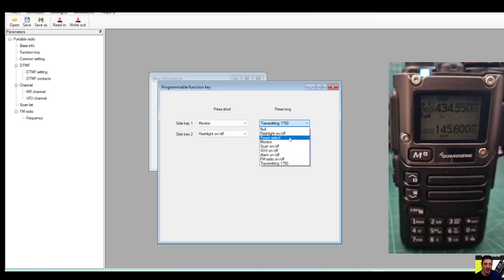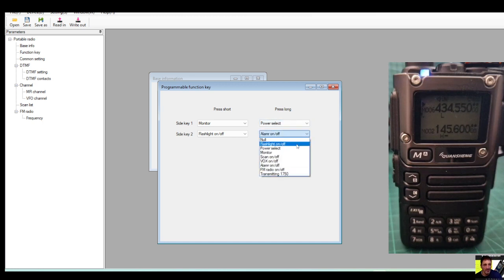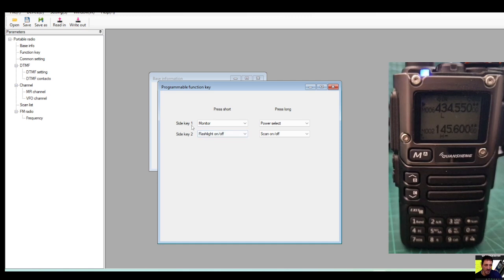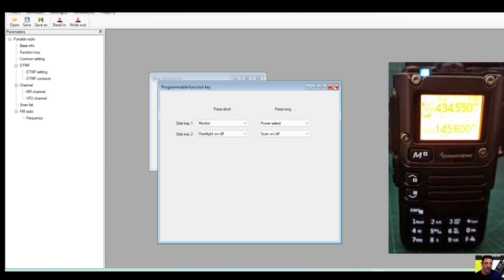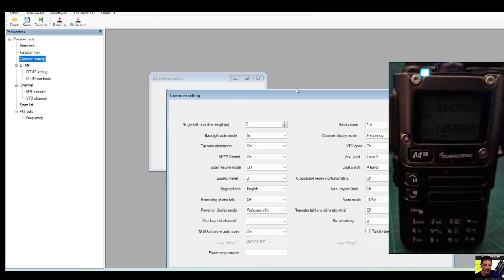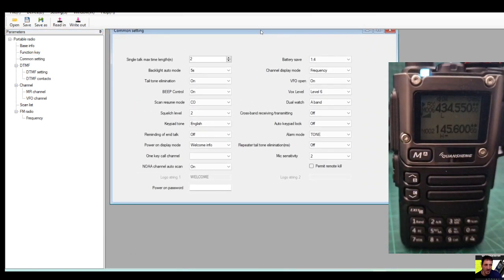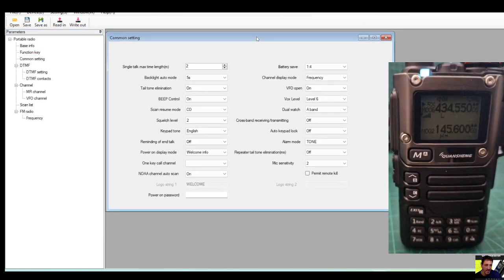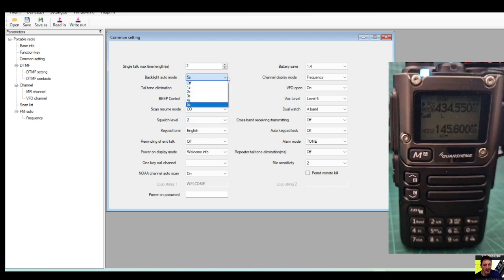Let's just go Function Keys and you can select all kinds of stuff there. Flash on/off transmitting, I think we'll change that one to Lock. Now power select, alarm on/off, never going to use that. We've got flashlight, scan on/off, that would be good, and monitor key, that's fine.